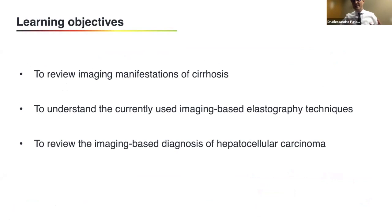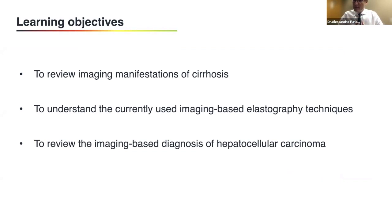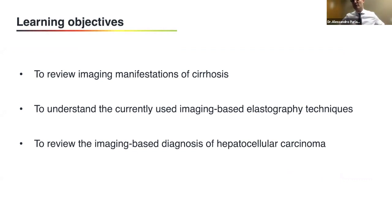Today, in the next 40 minutes or so, we'll review the imaging manifestations of cirrhosis. We'll touch base on elastography and the role that this technique has nowadays in the management of patients with hepatic fibrosis. And in the second part of the talk, we'll review the role of imaging in patients at risk for hepatic fibrosis.